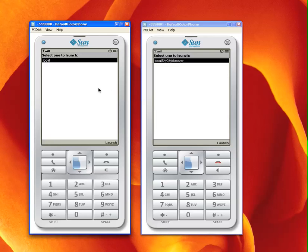The original application here on the left is a local business search client which allows the user to search and map businesses by location. What's neat about this application is that it demonstrates how easily it is in Java ME to access and consume popular web services. This particular application accesses the Yahoo local web service using libraries in the Mobile Ajax project, which is part of the Mobile and Embedded Community.